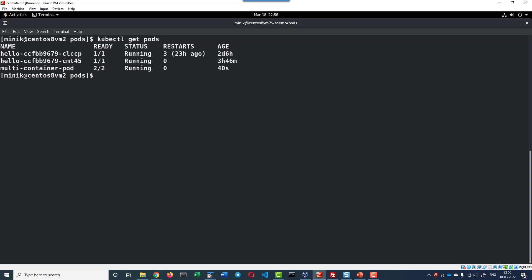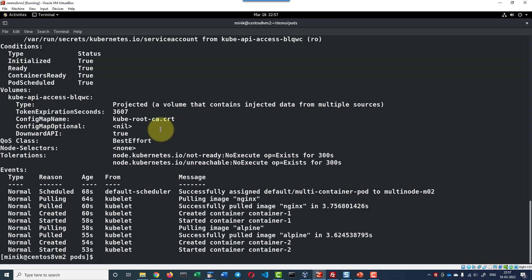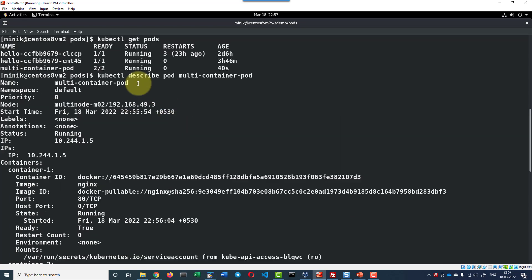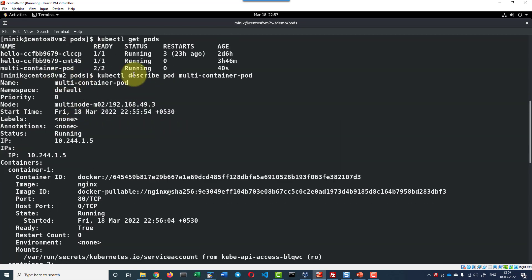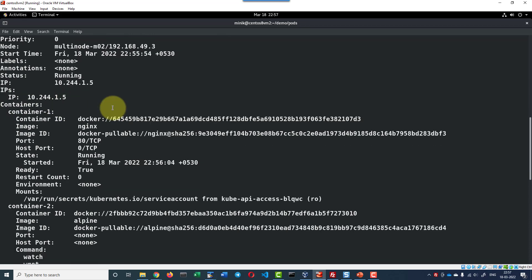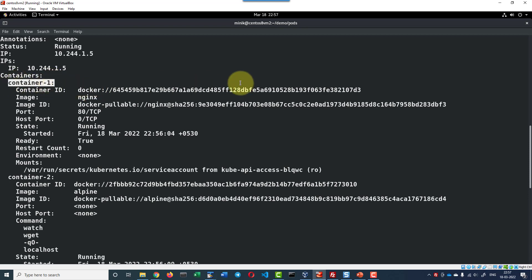Both the containers are in the running state. We can get more details about the pods using the command kubectl describe pod and then the name of the pod multi-container. Here I should have the entire details about the pod. This is the name of the pod and the IP address of the pod. Here I do have two containers. One container with the name container one and this is the container ID.